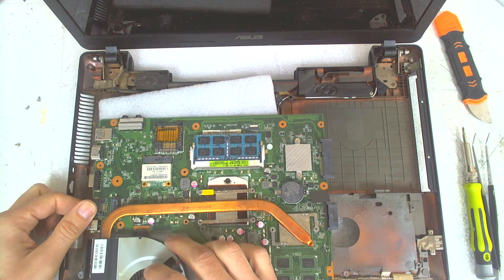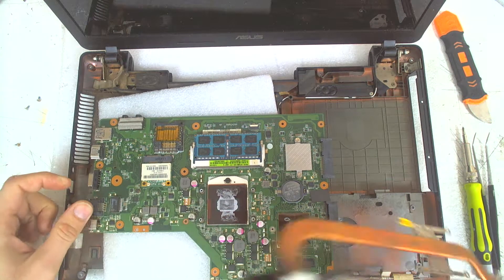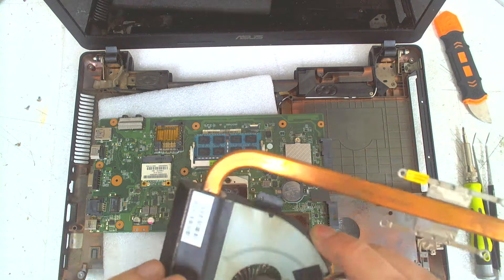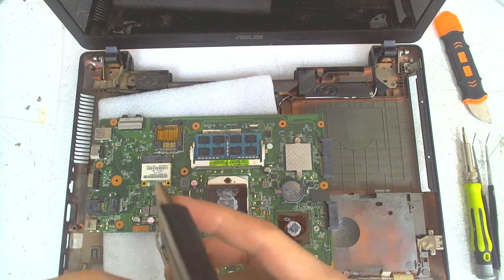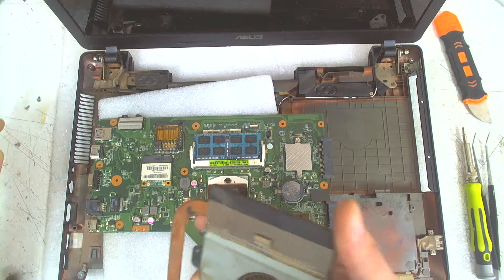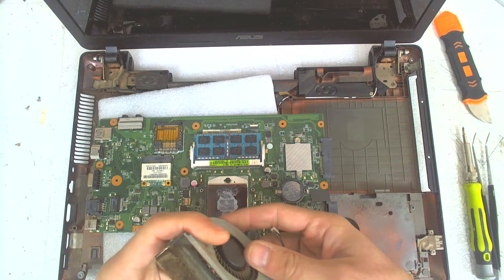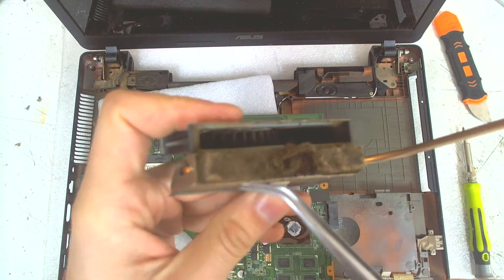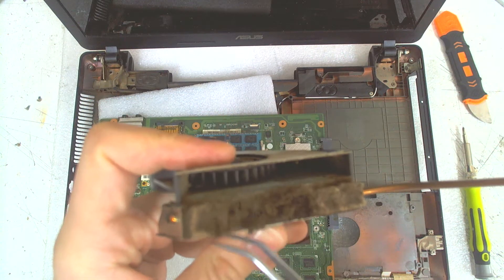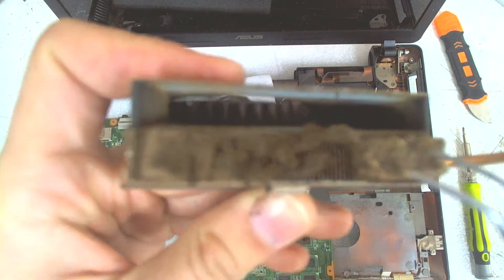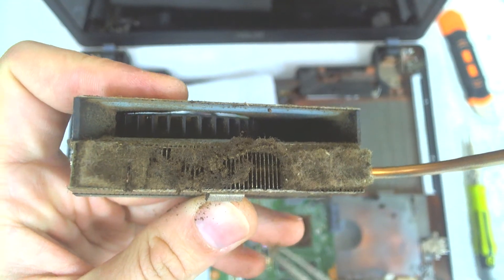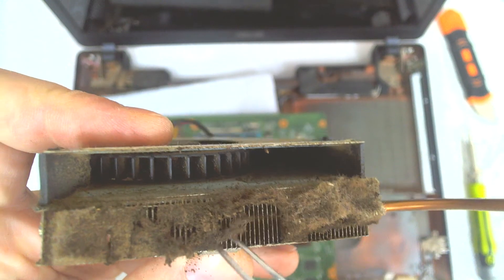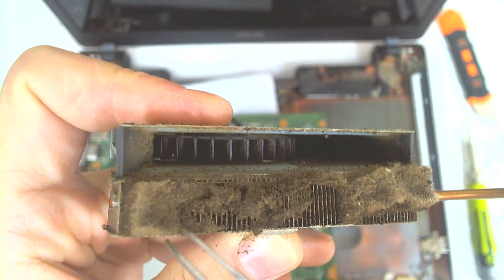Just slide it a little bit left to right and lift the cooler. Let's see what's inside. You can see what amount of dust is in here.